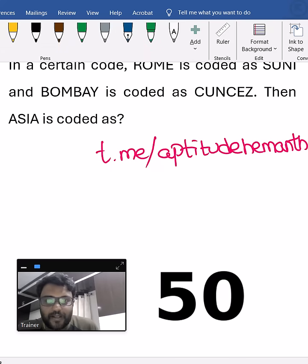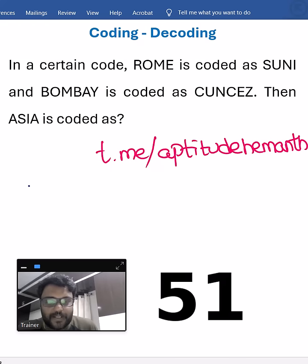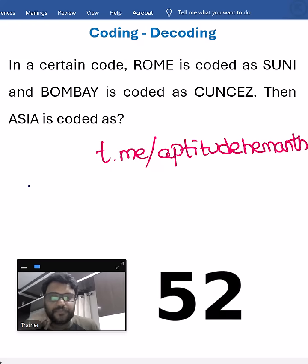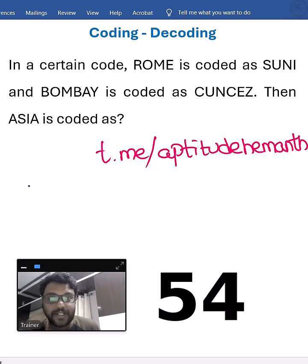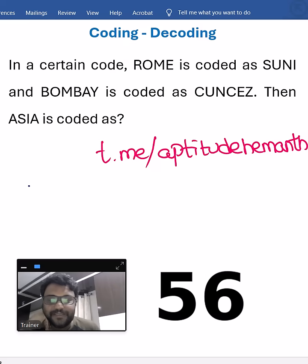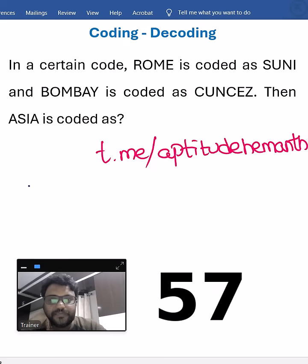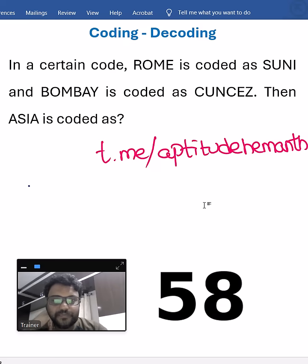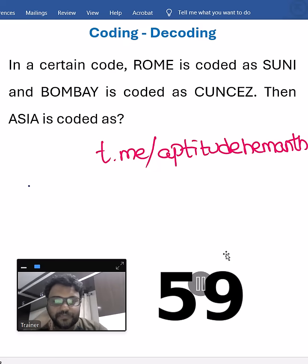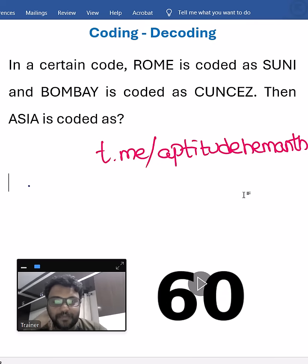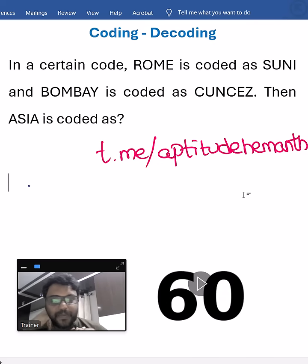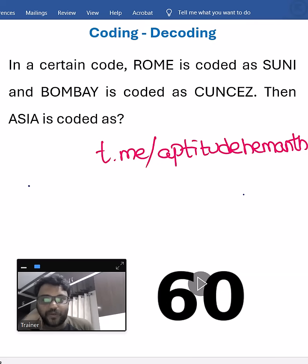If you are done, post your answer. Let us see how many of you can respond. One minute completed — did you solve it? Let me check your comments.